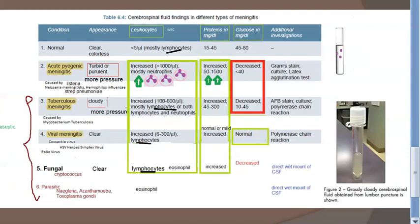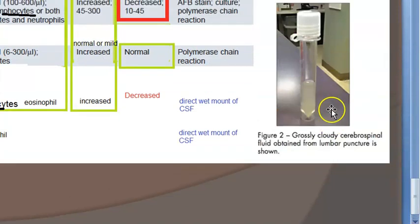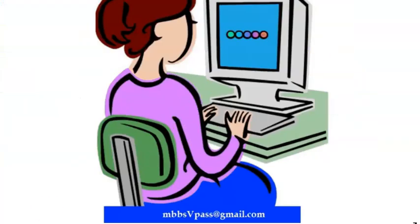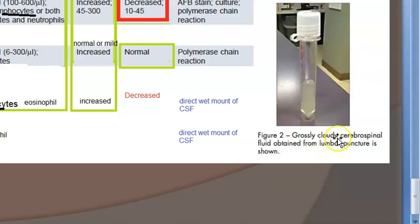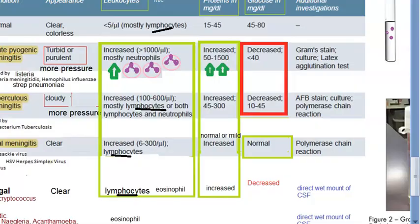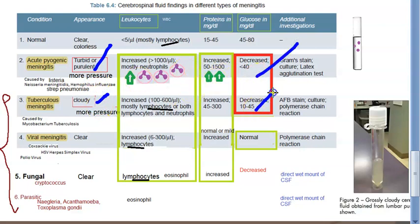To recap: in pathology you may have only studied bacterial, viral, and tuberculosis meningitis, but also remember fungal and parasitic. Cloudy CSF means tuberculosis or acute pyogenic meningitis — the pressure will be more, and glucose will be decreased. These findings — turbid CSF, increased pressure, and decreased glucose — are common to both acute pyogenic and tuberculosis meningitis.